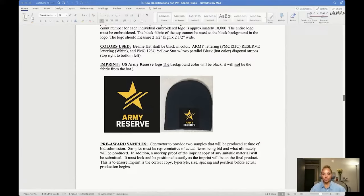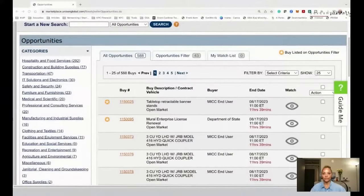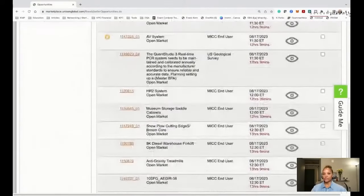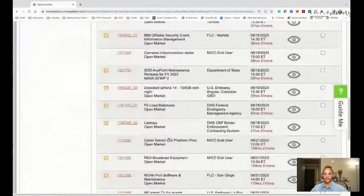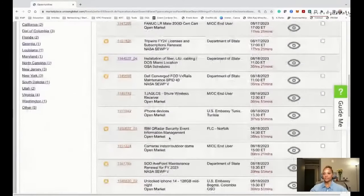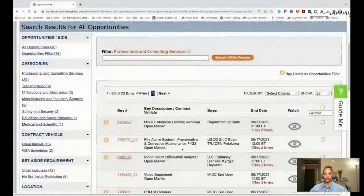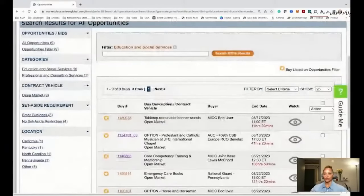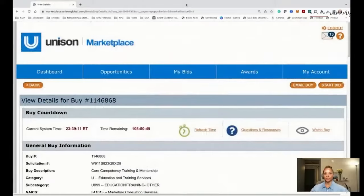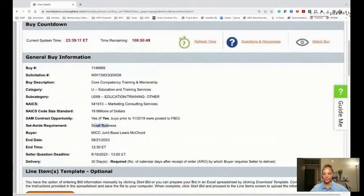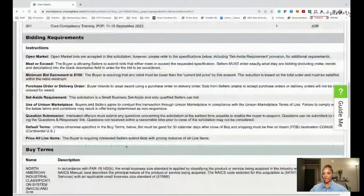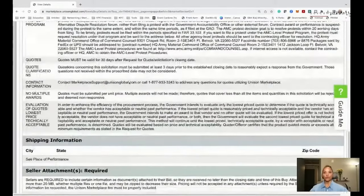I'm going to share my screen so you can see Unison proper - Unison Marketplace. On Unison you receive a username and password. While it's the fourth quarter, it may be one of the reasons they're posting so many. I like professional services, so I'm going to go to education and social services. Let's take a look at this core competency training - this one is to provide training from the 11th through the 15th of September. You can see it's a small business set-aside, so most people would qualify and only small businesses can bid.